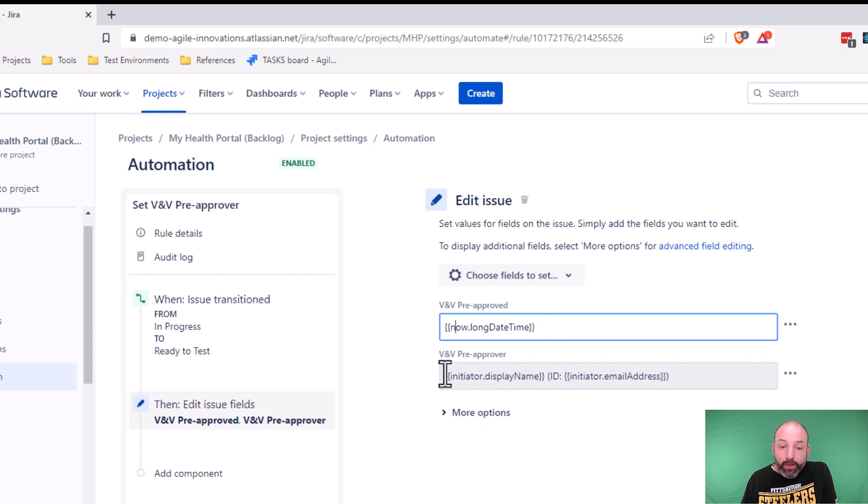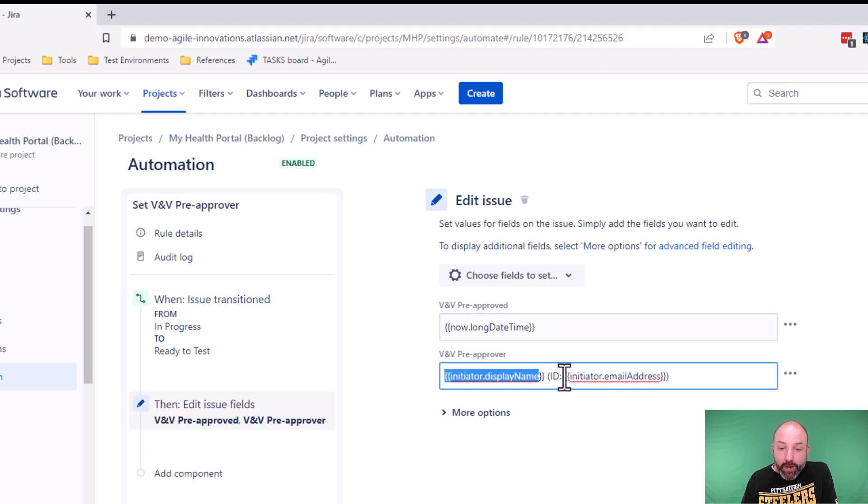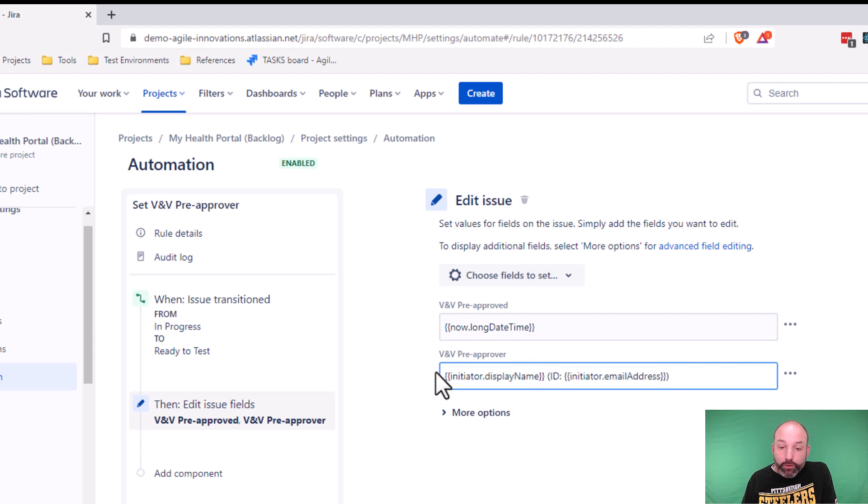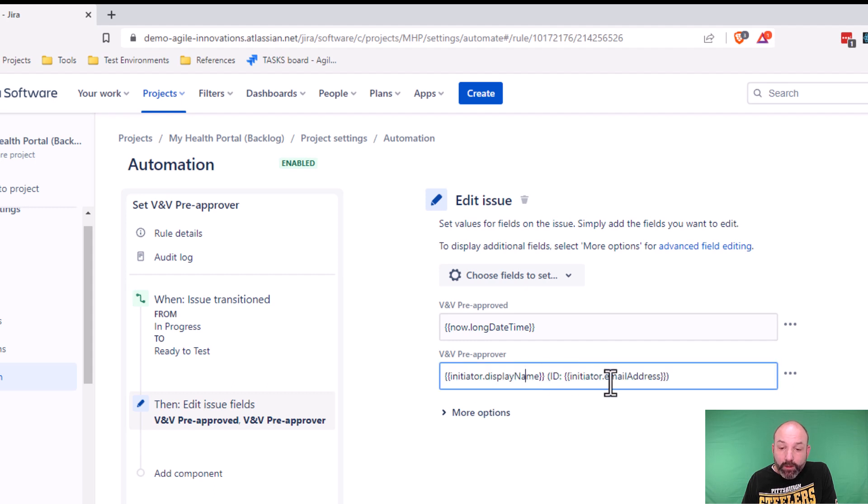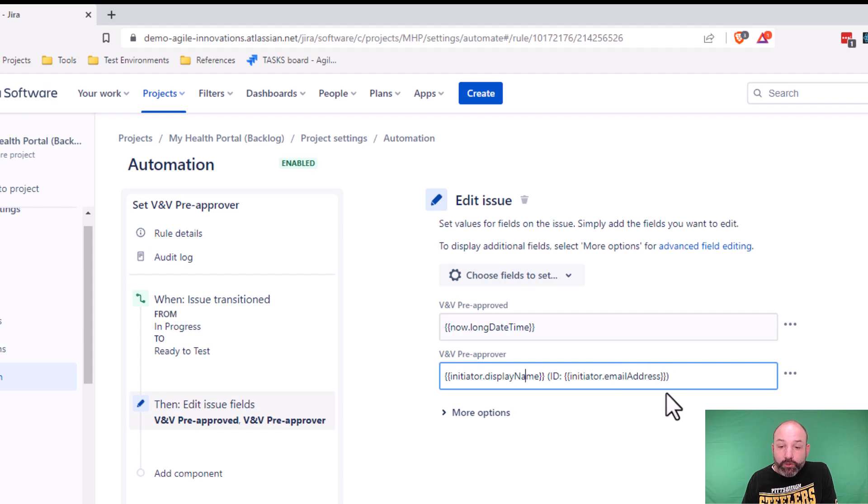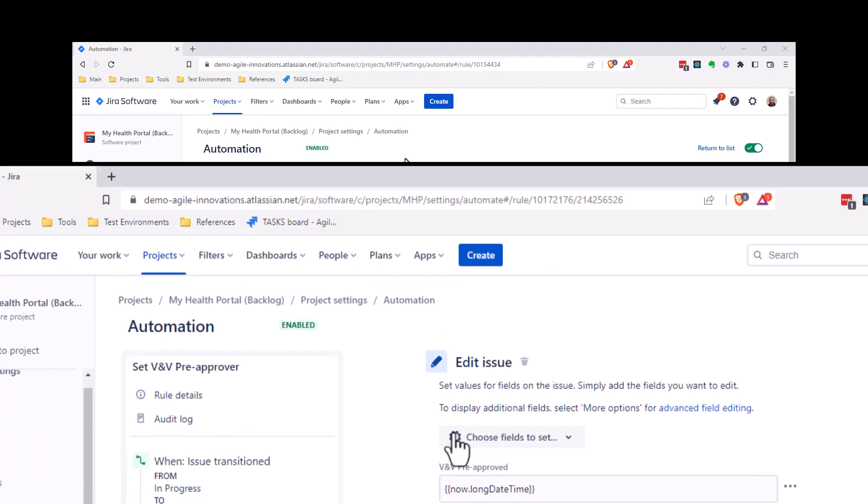And these smart values capture information about the current user that's initiated the transition. So this is how we're able to capture their display name, as well as their ID. In this case, I'm capturing email address as the ID, but you can also capture their JIRA cloud system ID instead.